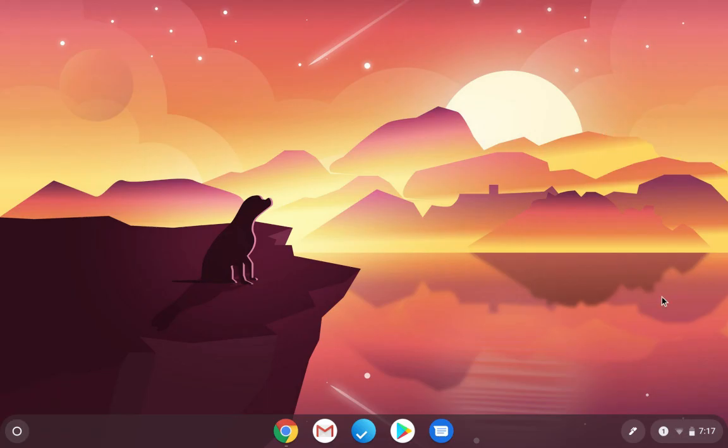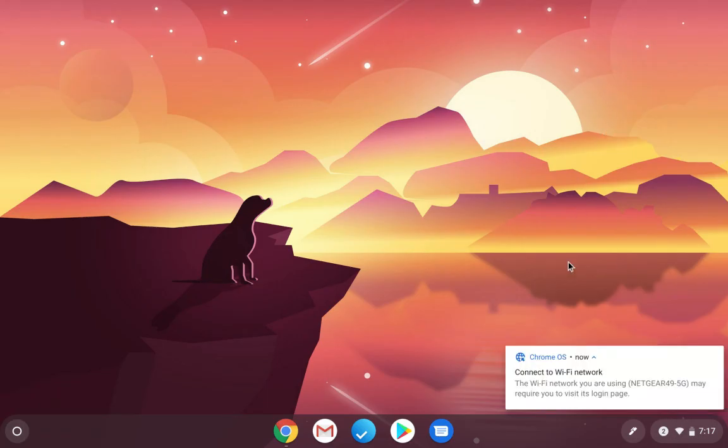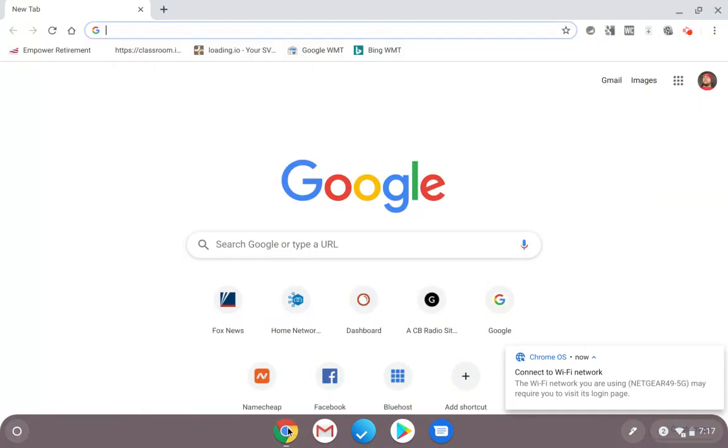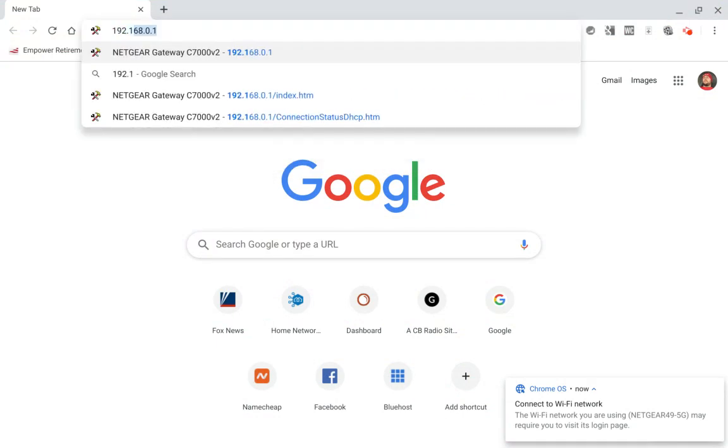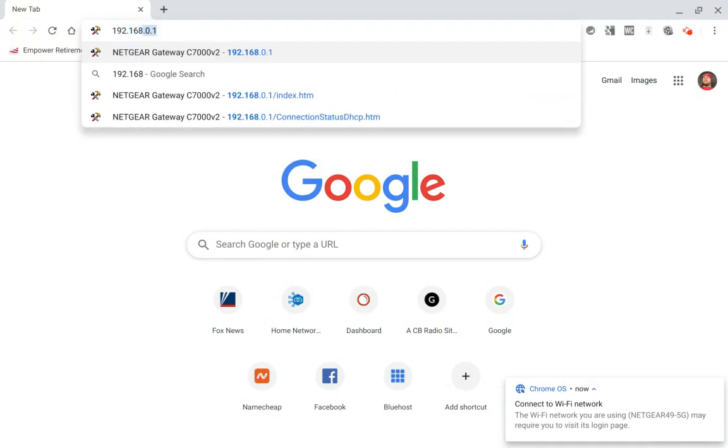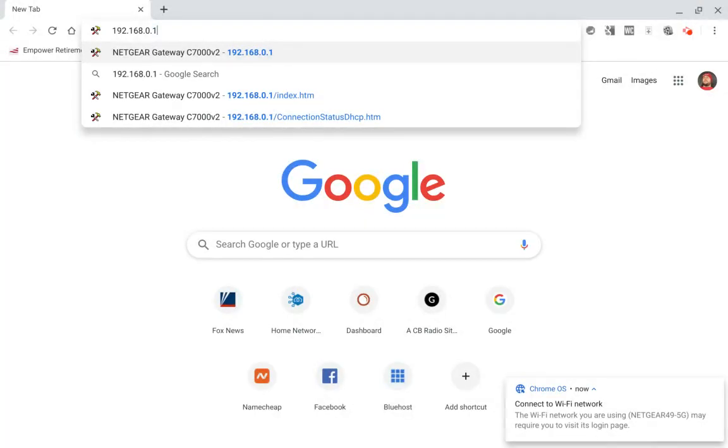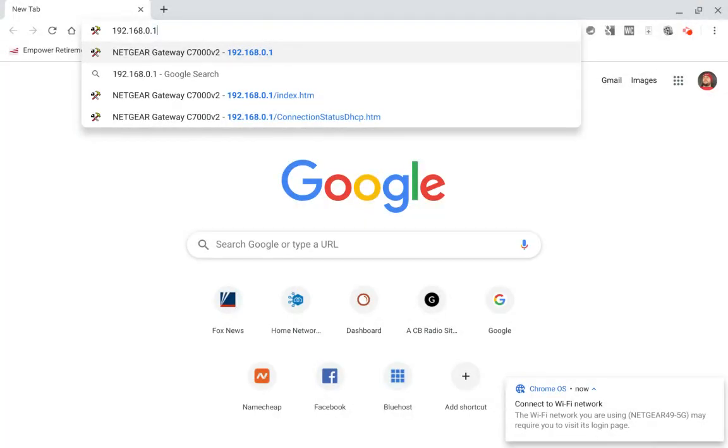Now we just give it a minute. It's connecting. So we're connected. So now I can open up the browser. You open up your favorite browser, and you go to 192.168.0.1, and then you hit Enter.